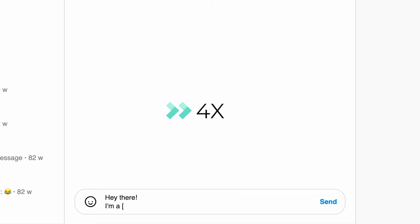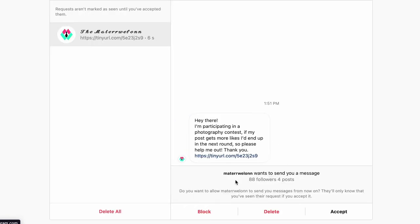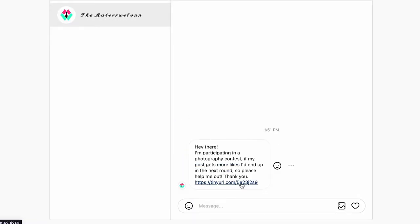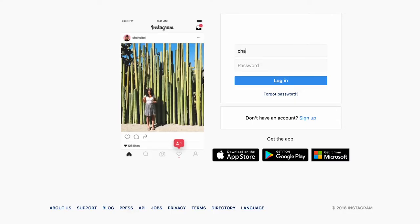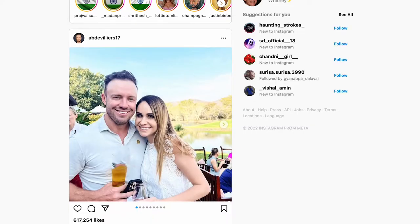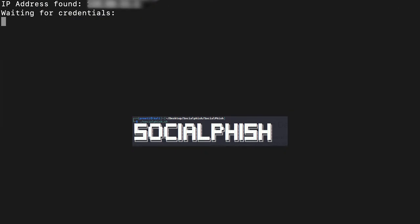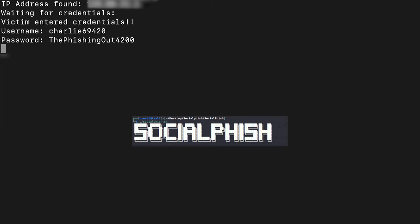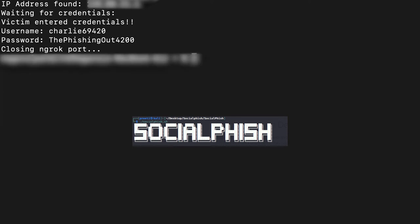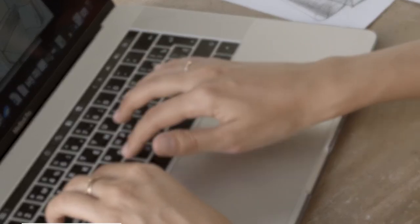In my case, I'm using SocialFizz to generate a phishing website. I've got the link. Now I'm gonna text Charlie from my main account asking him to like my post on Instagram to help me win the contest. Charlie has received the text. He clicks the link, redirects to a page which looks exactly like Instagram. He has to help his friend out win this contest so logs himself in. And on my terminal screen, SocialFizz has captured his IP address, his username and password as well.